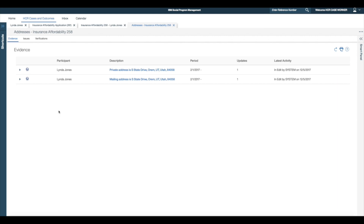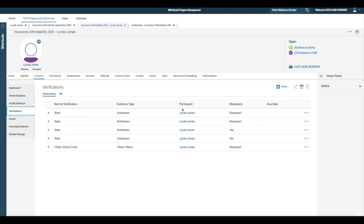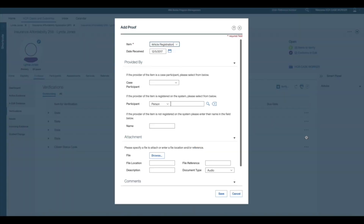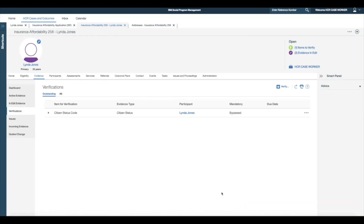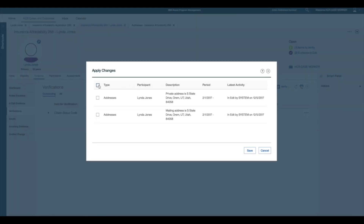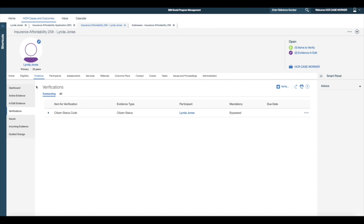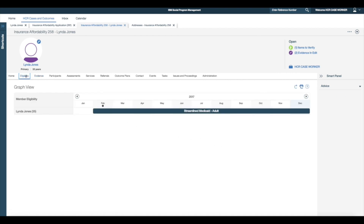The system automatically corrected the evidence and no duplicate records were created. I verify the outstanding verifications and apply the evidence changes by selecting the Apply Evidence Changes link from the action menu. Once the evidence is activated I see that Linda remains eligible for streamlined Medicaid. This is a more intuitive process as the evidence is automatically corrected and duplicate records are no longer created.